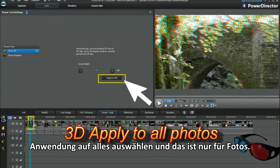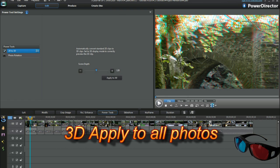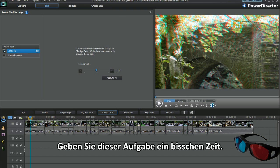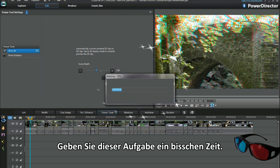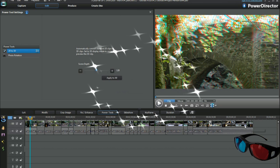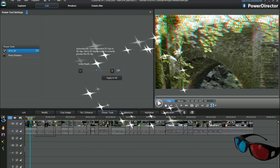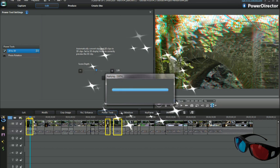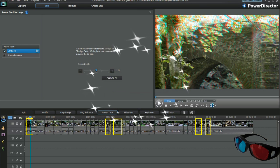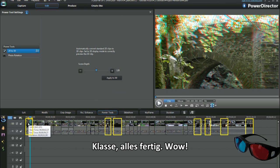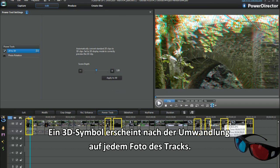Select apply to all, and that's just the photos, remember? Allow a little time for the task. Cool, jobs done. Wow! A 3D icon appears in each photo placement on the track after conversion.